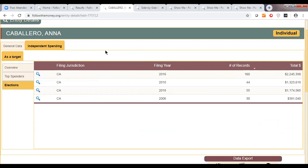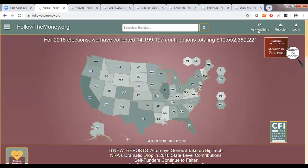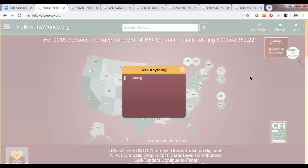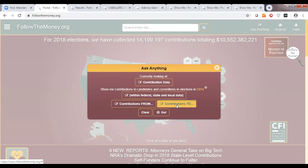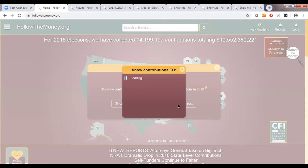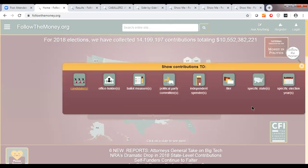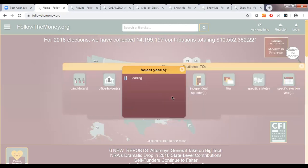One of our predominant features is our Ask Anything, which enables you to basically ask anything. I'm going to run a query because I'm interested in knowing how much gambling money was given to candidates in Illinois and Wisconsin in 2018. So I'm going to click on 'contributions to' and select the 2018 year.